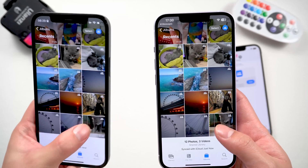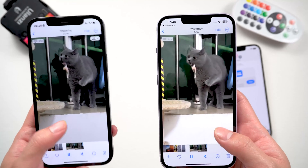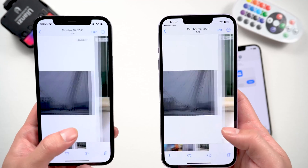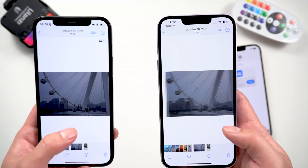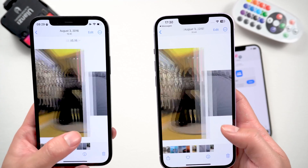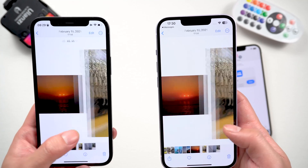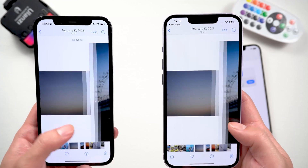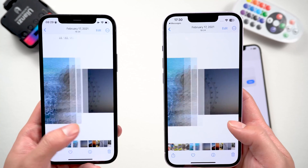In the Photos app on both devices you'll see not only your own personal photos, but also any ones that have been added to the shared library. This is how to set up an iCloud shared library.